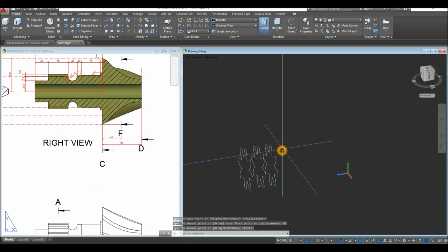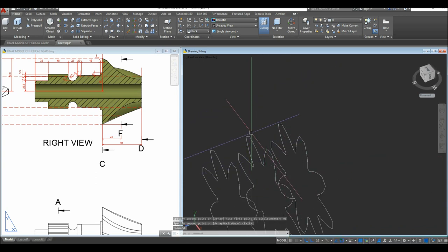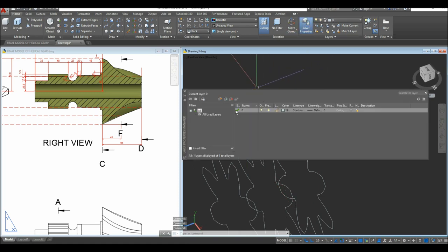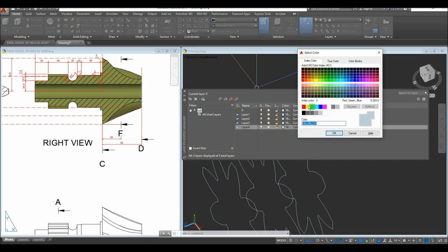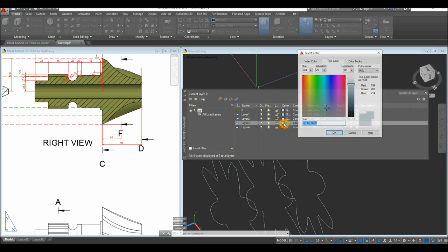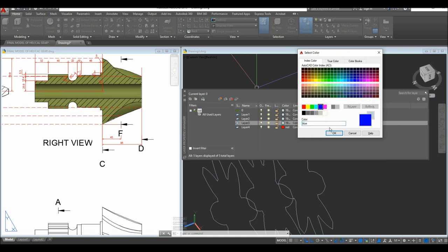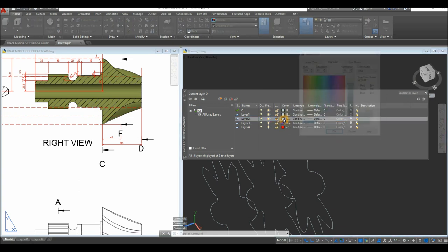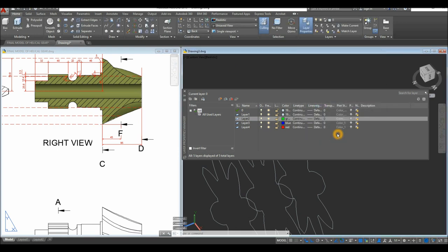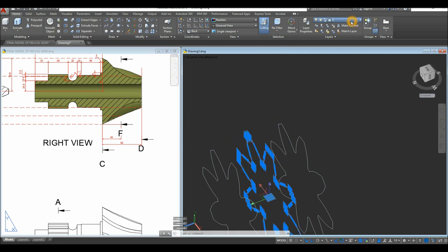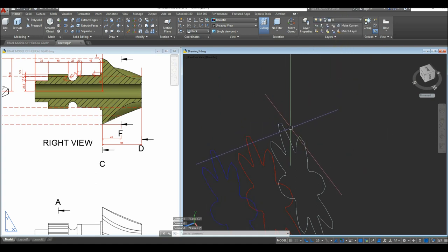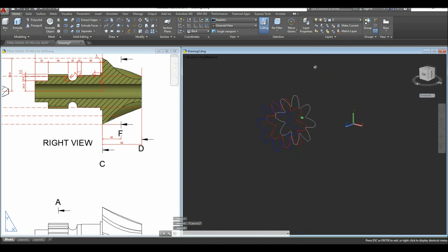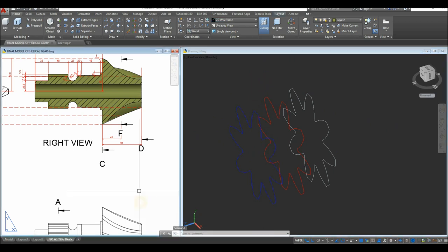Create different layers to make visualization easier. Change the colors: use red for the first profile, blue for the second, and green for the third. Change the corresponding objects to match — red, blue, and green — so the three profiles are clearly distinguished.